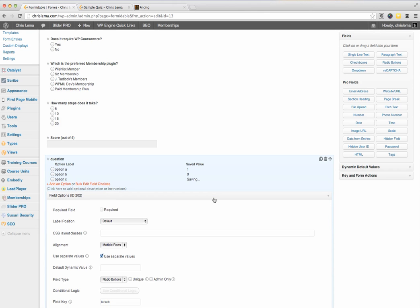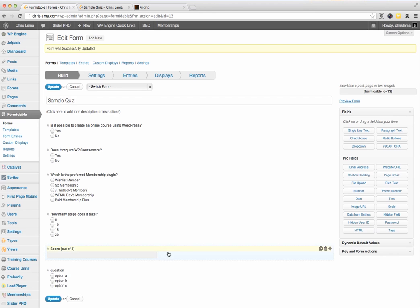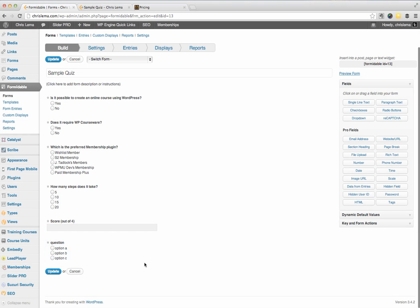Now, when you finish creating one of these questions, you're going to want to hit update just so that the question gets actually saved. And by doing that, it's going to have its own ID. Why is that important?